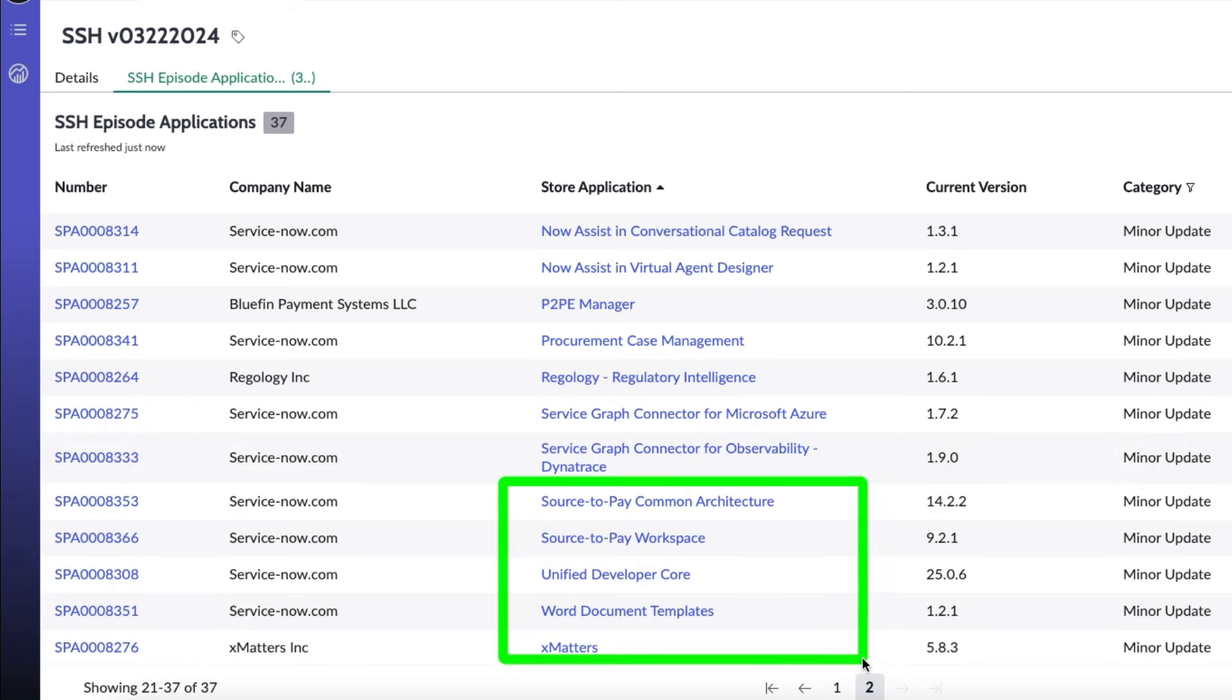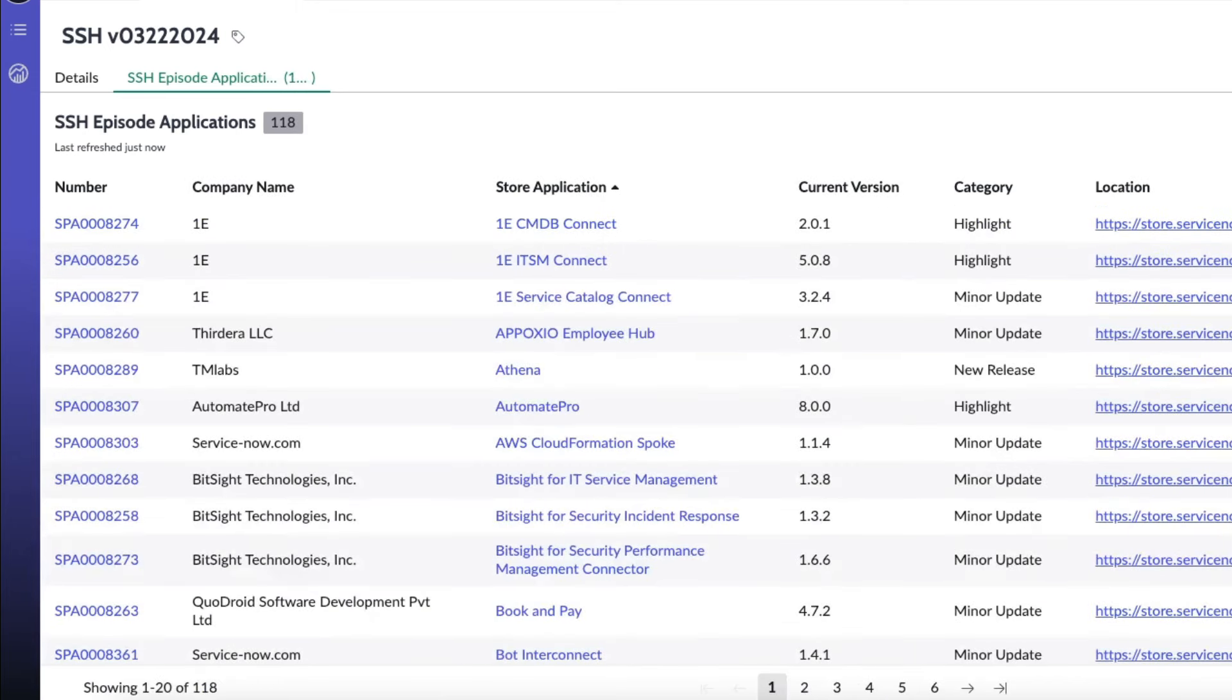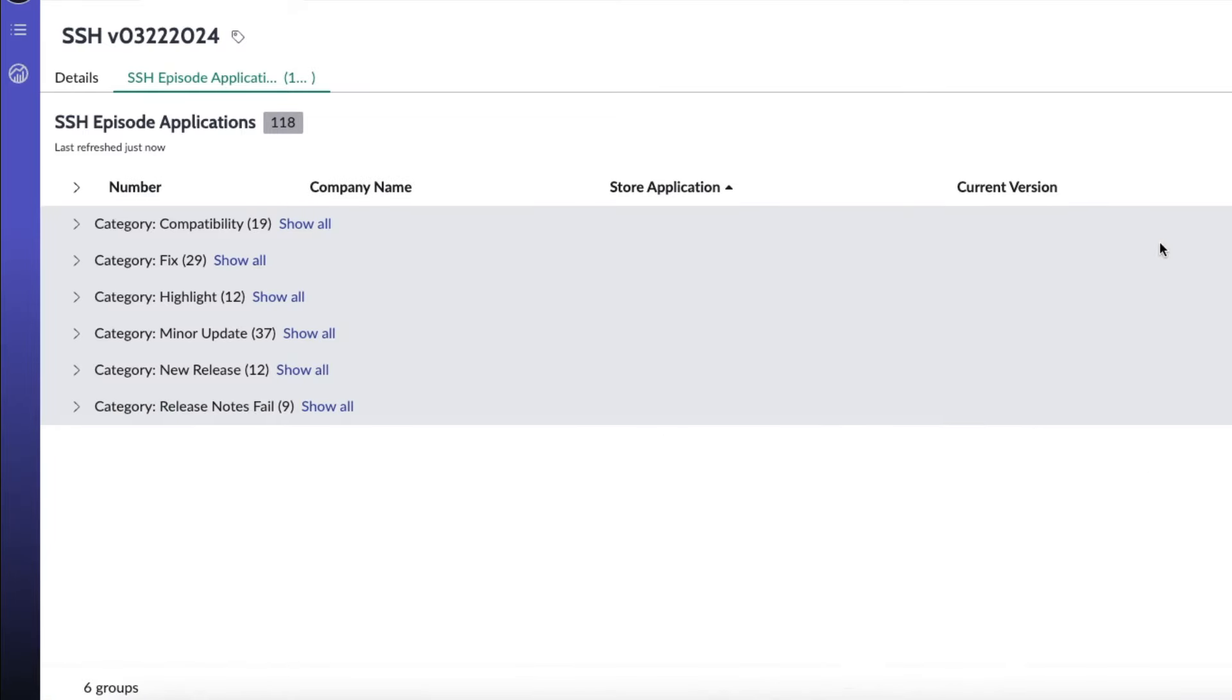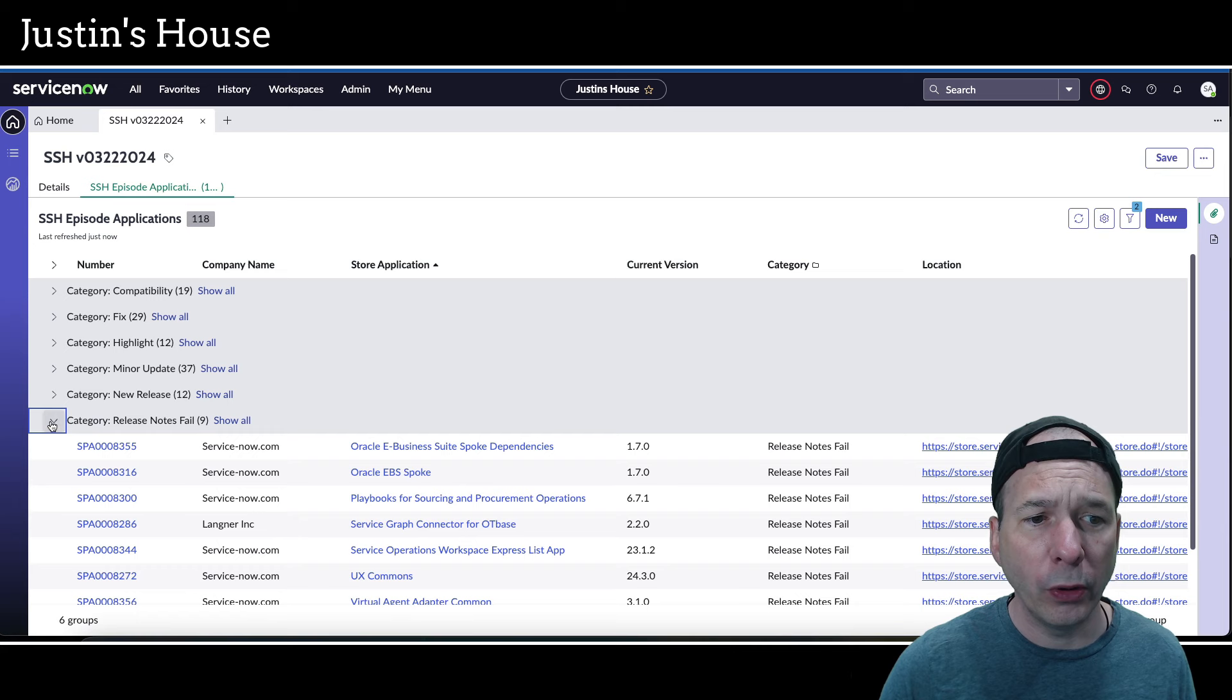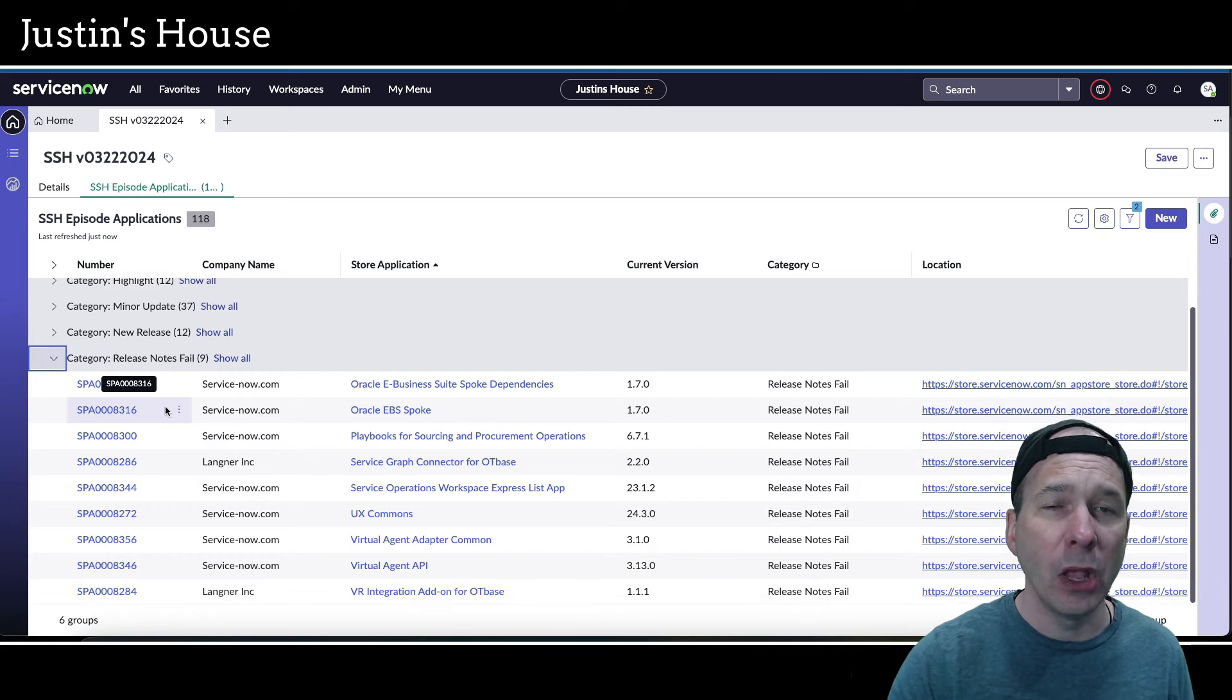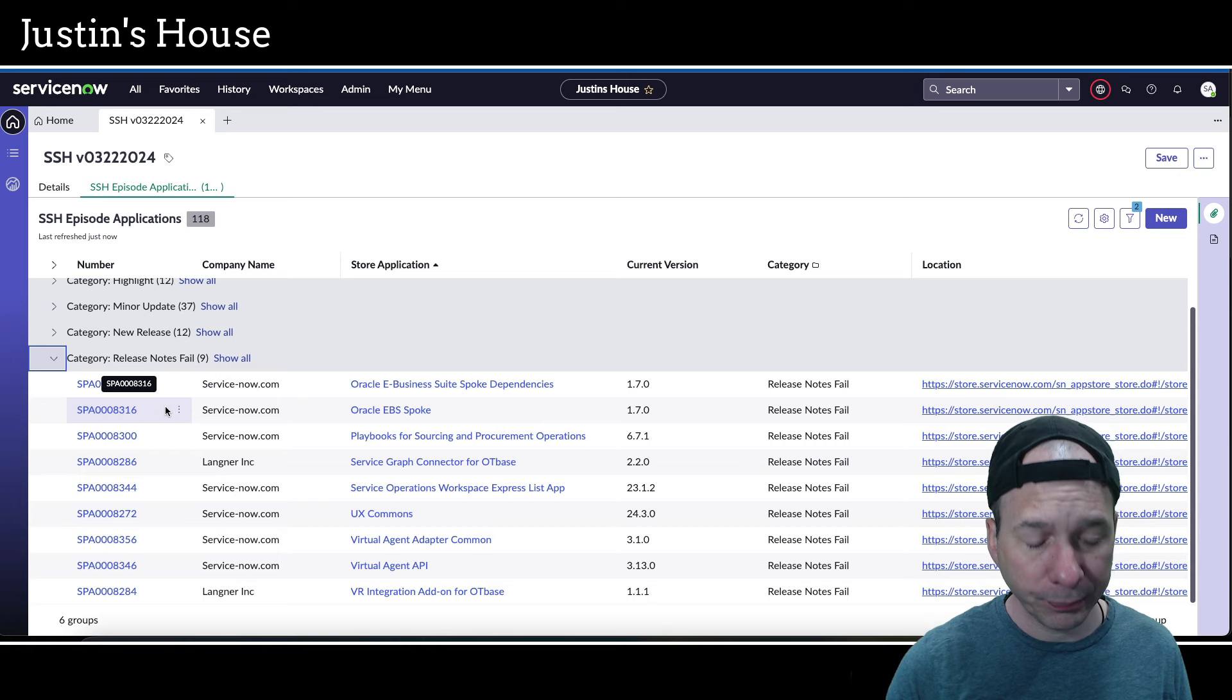Scrolling down to the rest here, just a few more left: source to pay common architecture, source to pay workspace, unified developer core, word document templates, and X matters. All 37 of those had minor updates, or as they're called in the store, a minor release. Even though I snuck some minor releases into the highlights, that was all of them for this episode.